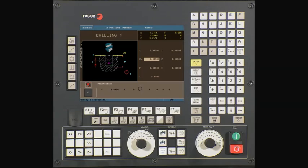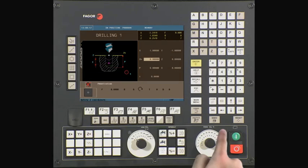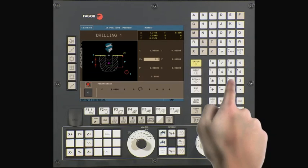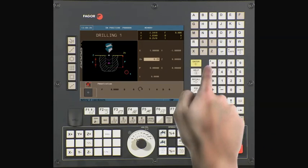ZS is your Z safety distance. This is the amount your tool will be above your starting point before beginning its operation. In this example, we will be using a value of a quarter of an inch. Press Enter to continue.